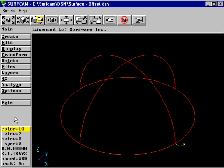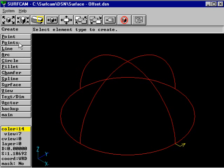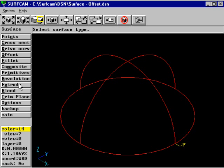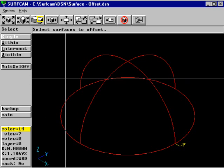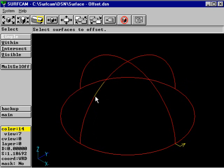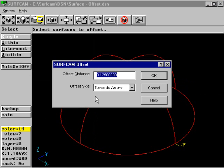To create an offset surface, select Create, Surface, Offset. Select the surface or surfaces to offset, and the system will display the offset dialog.